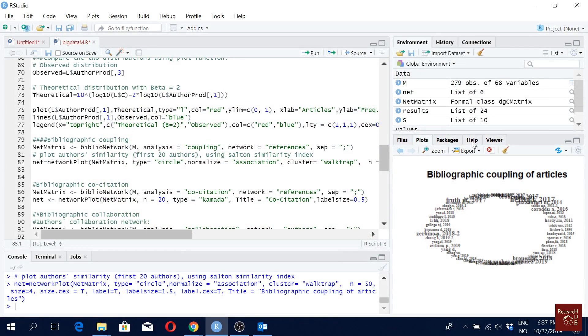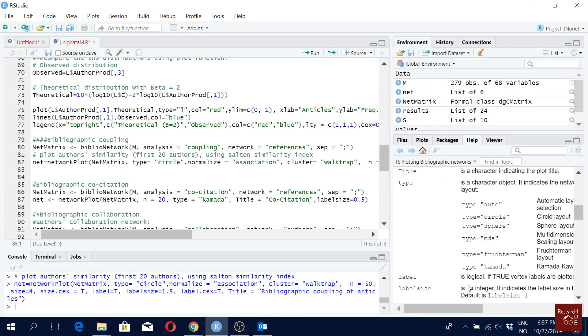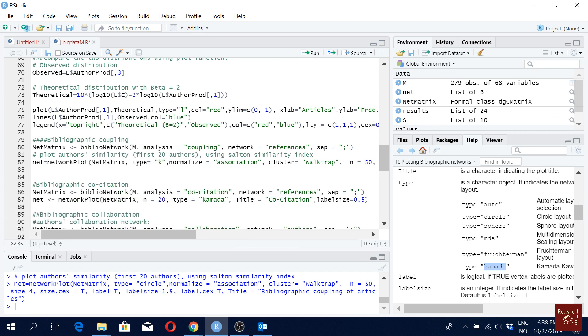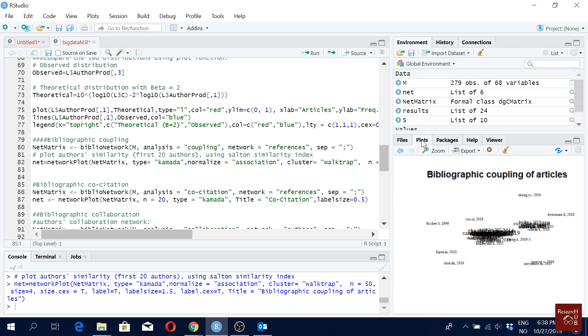We can try something else. For instance, we could try the, let's say we try the Kamada. Then if we try this, let's see how it looks like.